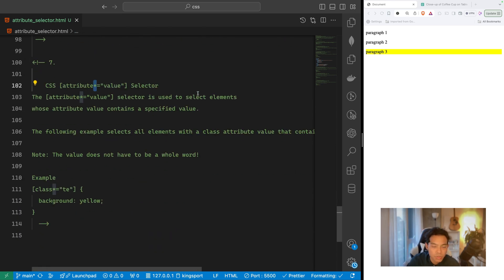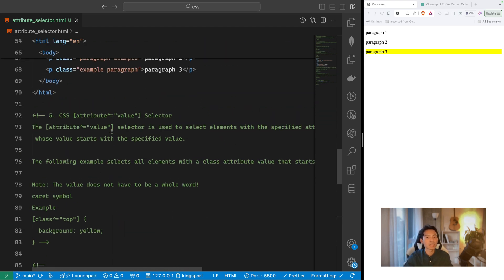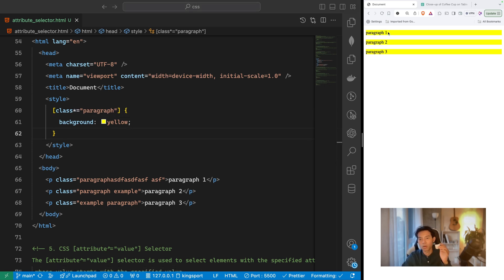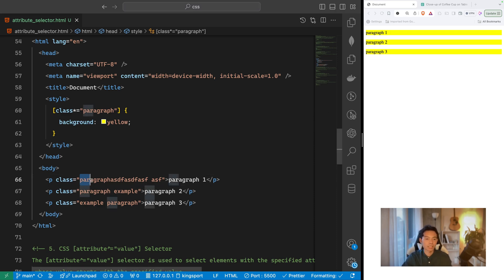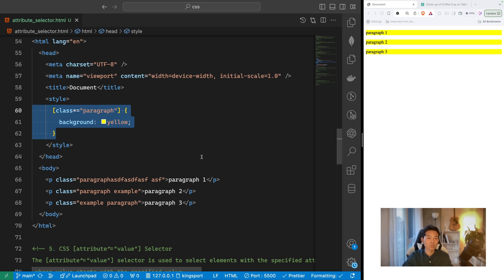Selector seven uses the star (*) symbol: [attribute*=value]. This selects elements whose attribute value contains a specific substring anywhere. It's the most flexible — it doesn't matter if the value starts with, ends with, or has the keyword in the middle, as long as it's included anywhere in the value. All three paragraphs are selected because their class values all contain 'paragraph'. That covers all seven CSS attribute selectors. Please subscribe, share, and like — see you in the next CSS tutorial!